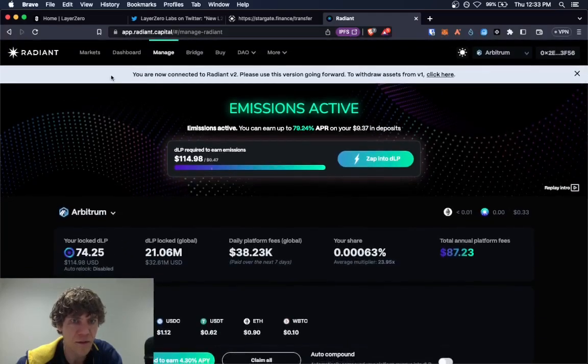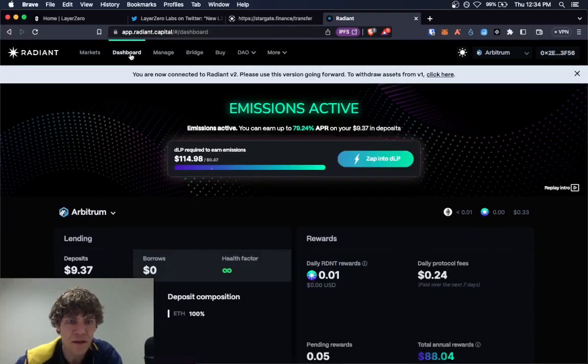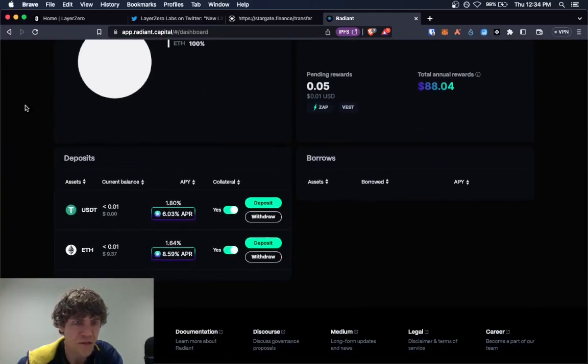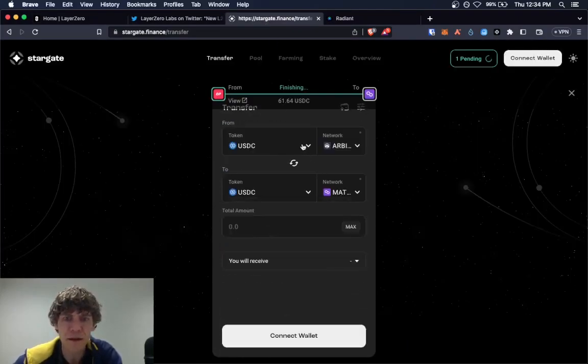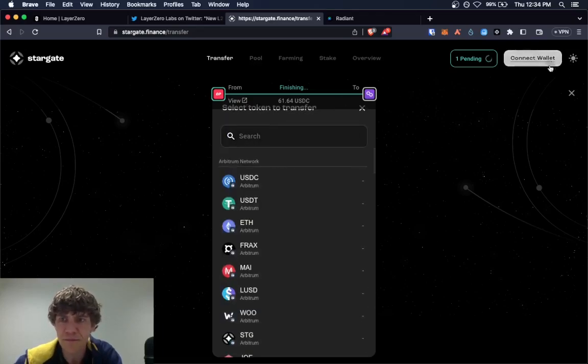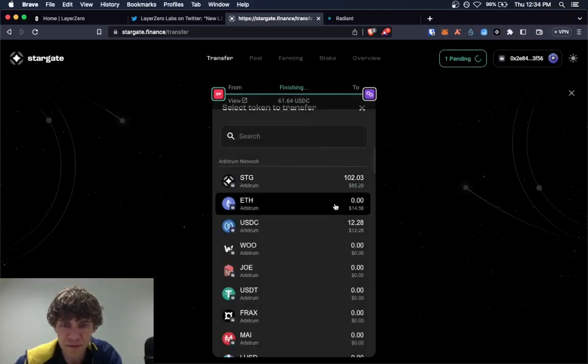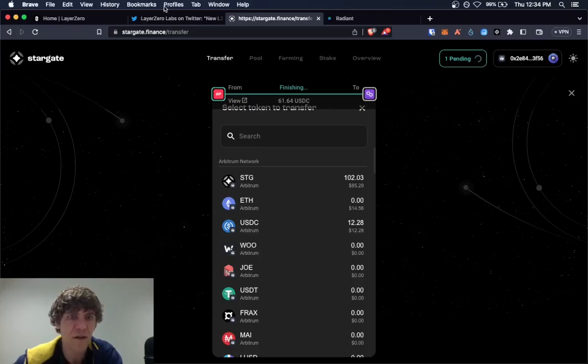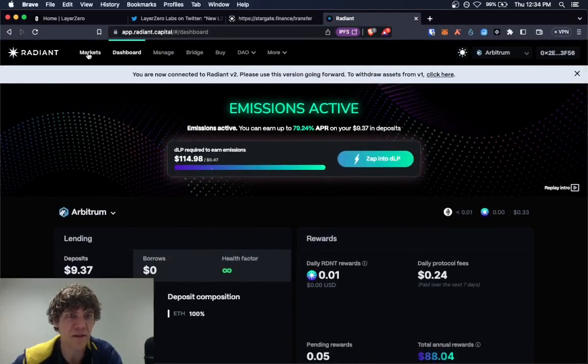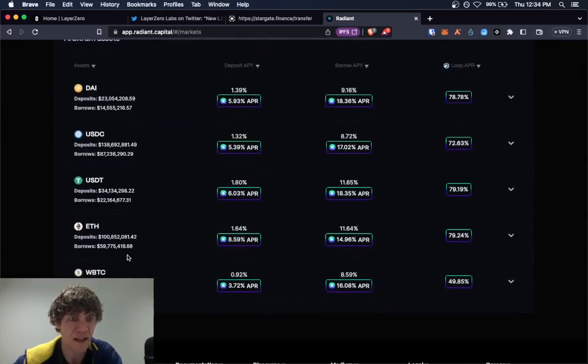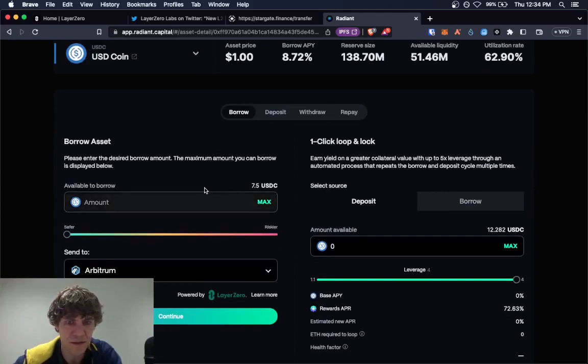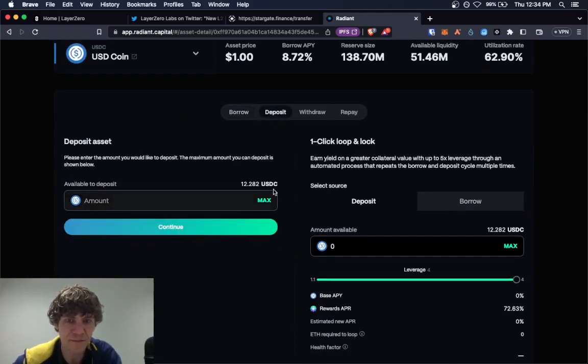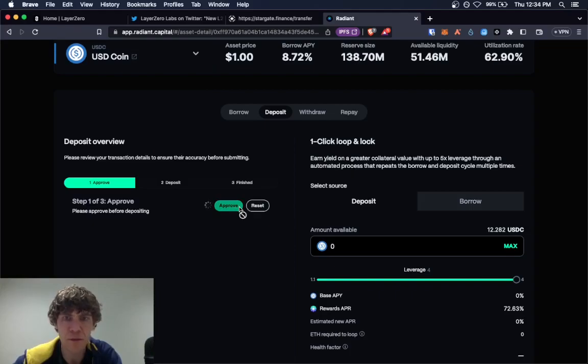I wonder if we can lock our Arbitrum tokens. Let's see here. No, it just. See, I'd like to lock up some Arbitrum tokens in here. Now, what do we have on Arbitrum? Let's check it out. Oh, we got some USDC.